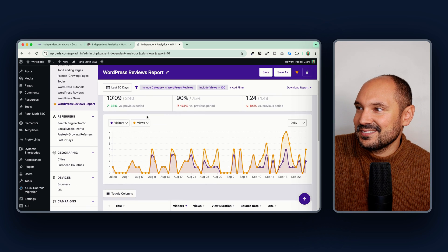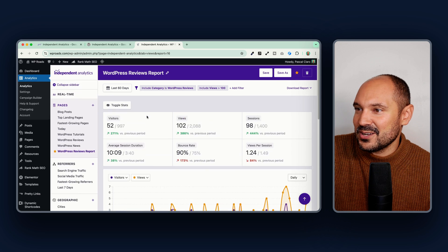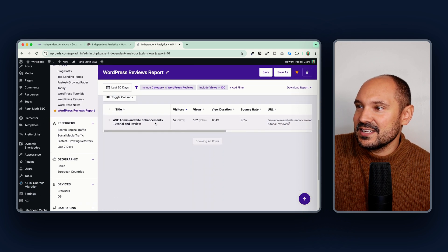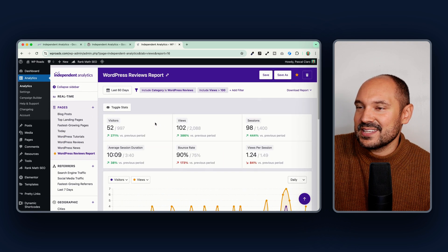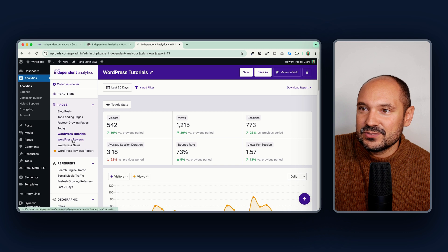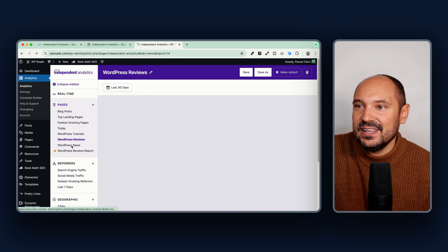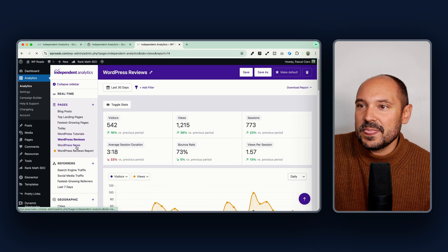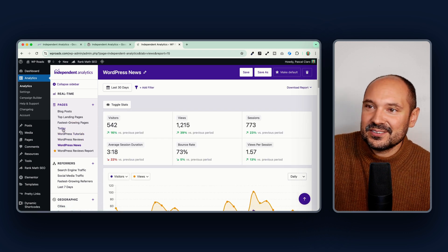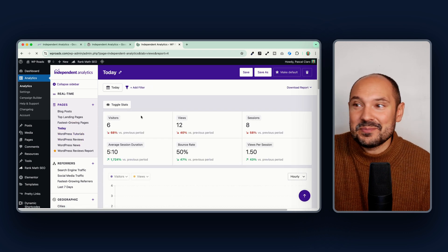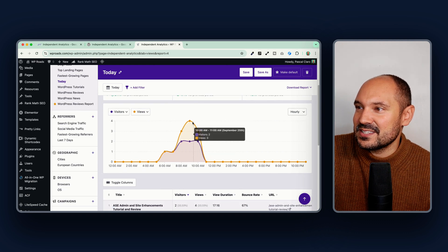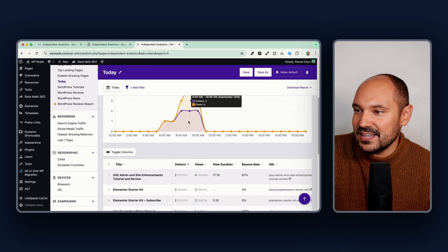That means each time I open my analytics page I will see this saved report first — that's awesome. Down here I have other reports: tutorials, news, and others, including a 'Today' report where you can see just the visits that occurred today and all the pages that have been visited.